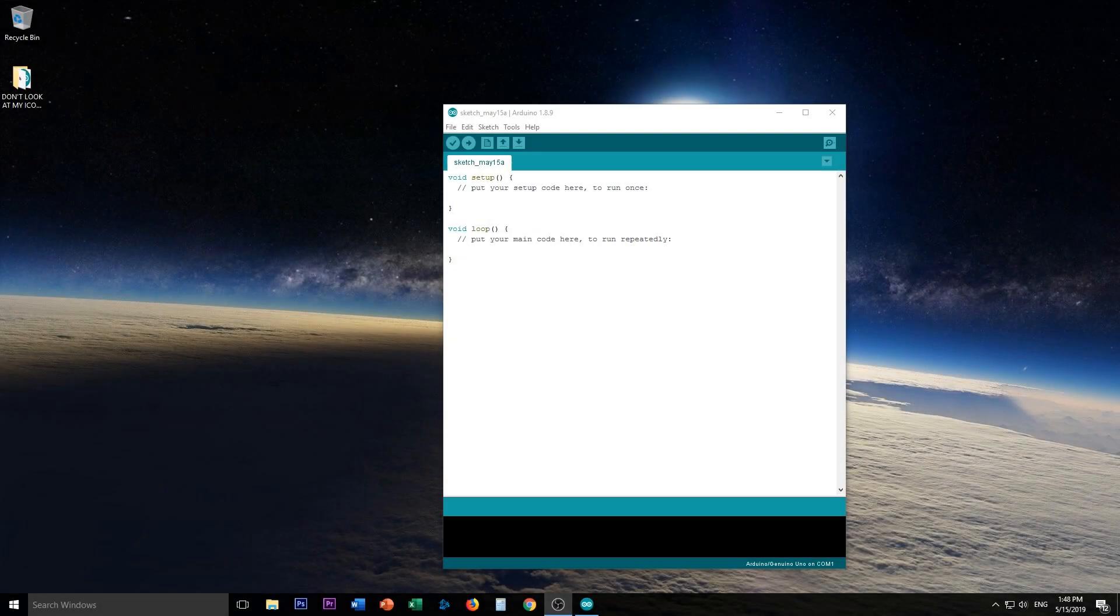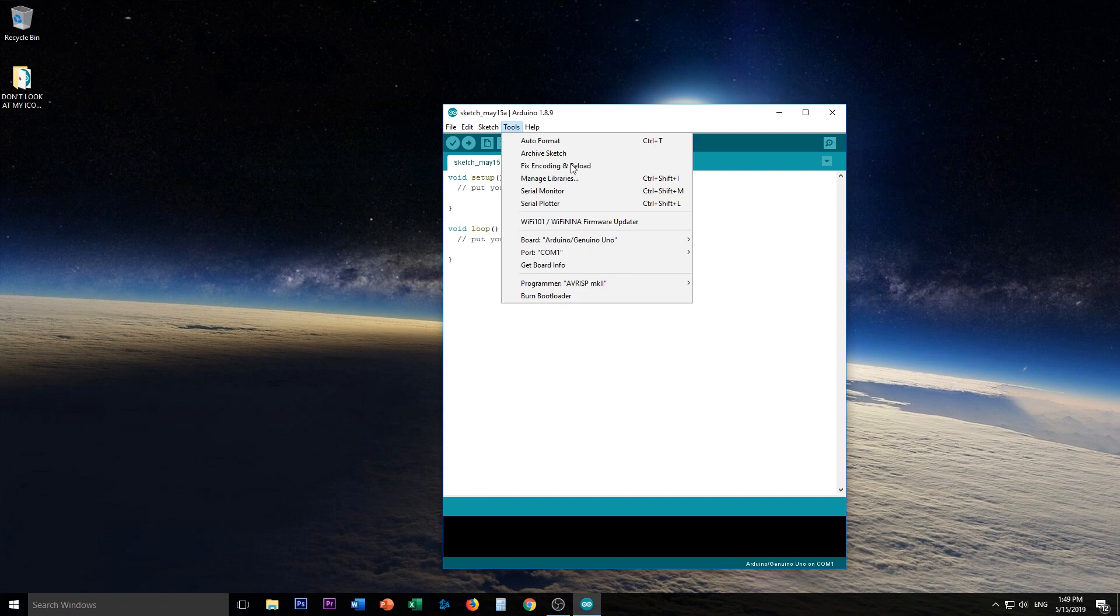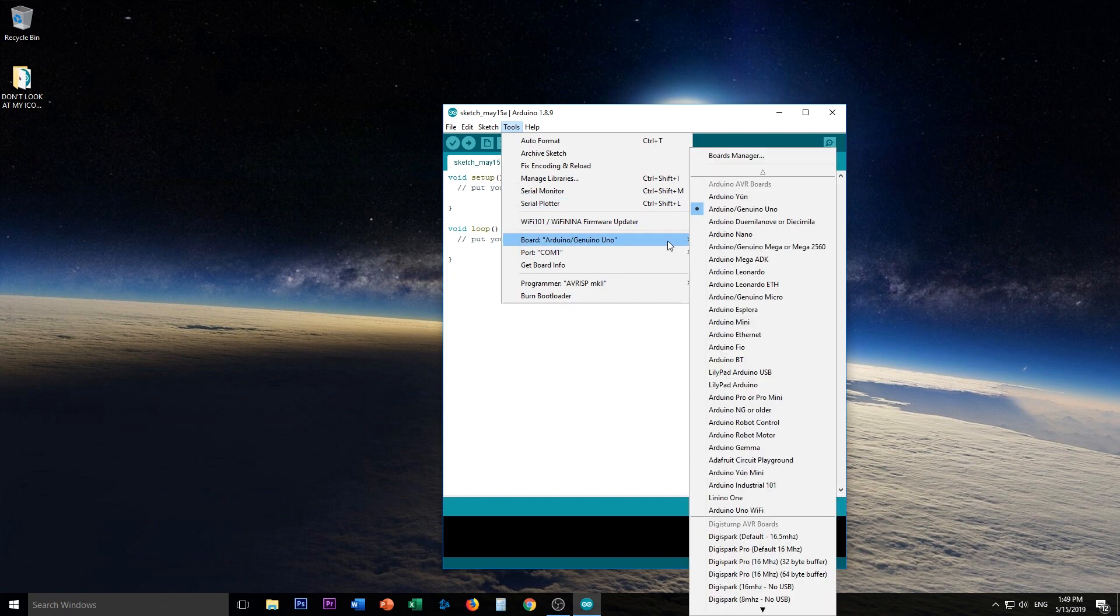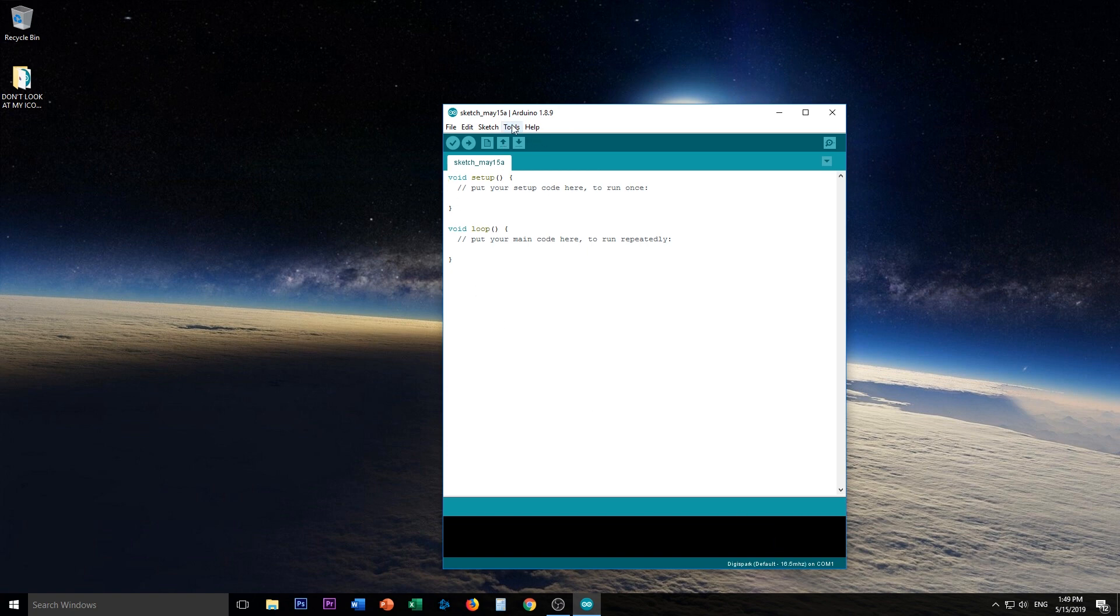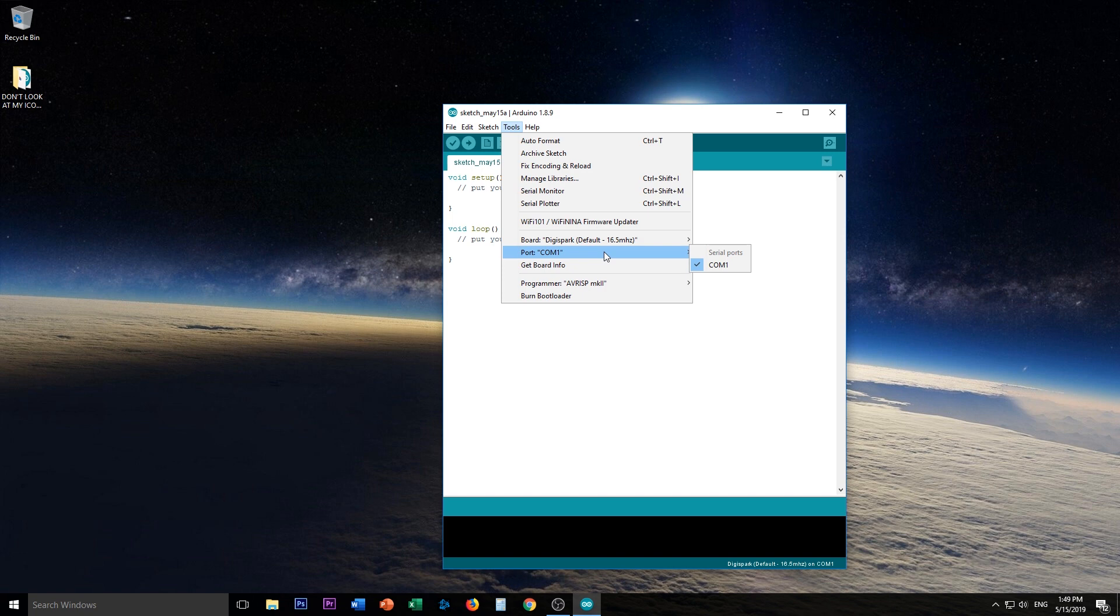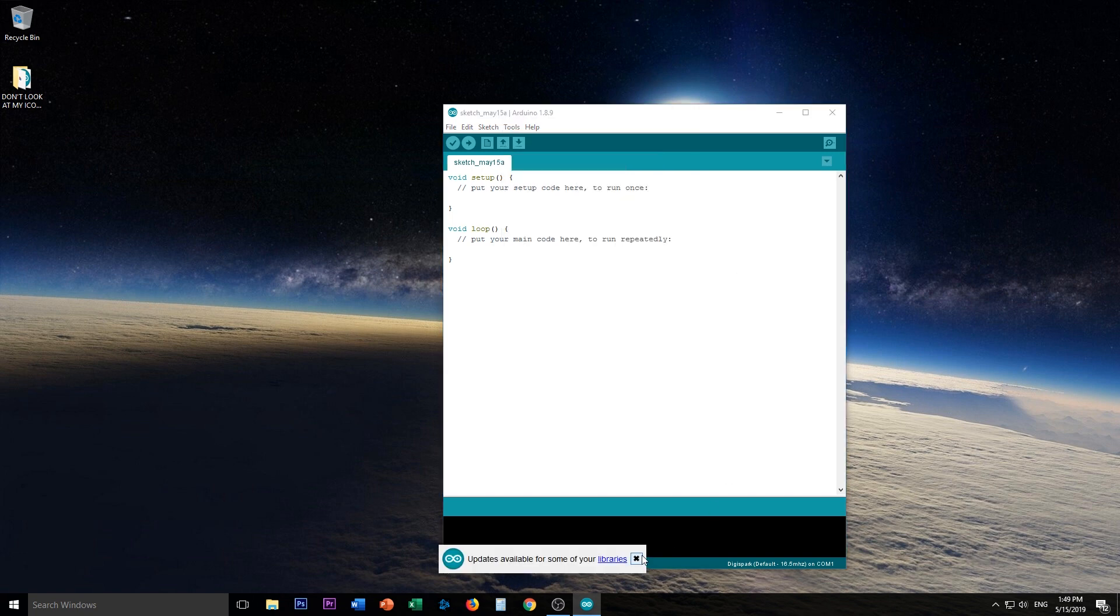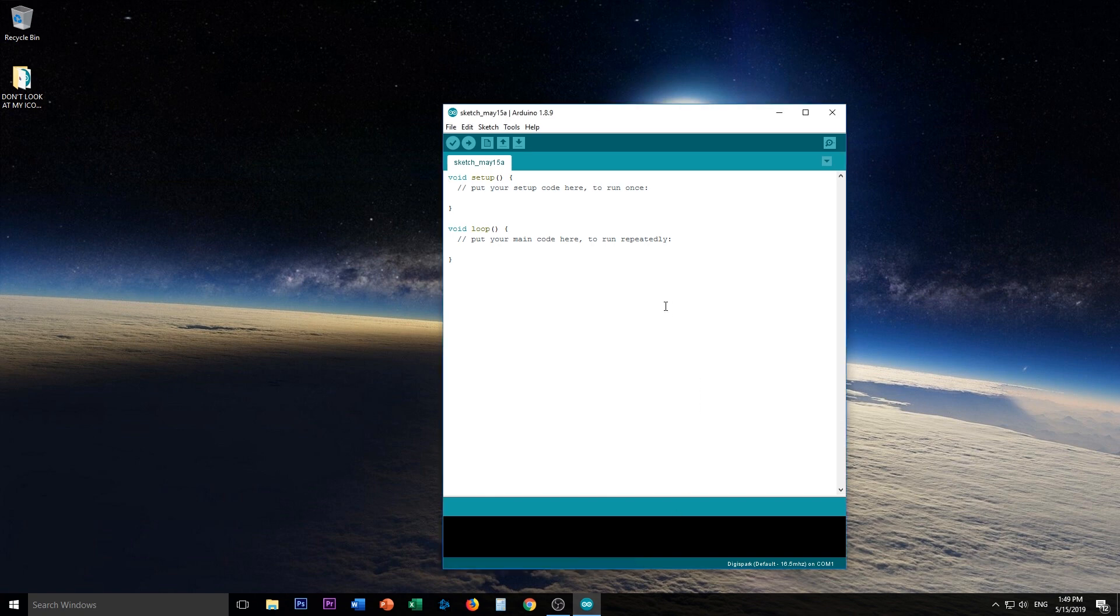Now that your computer is restarted, we can try to program a DigiSpark to see if it works. So the first thing we have to do is we have to go up here to tools and change their board to our DigiSpark. So most of the DigiSparks you'll pick up will be this one, the default 16.5 megahertz. Now the COM port doesn't really matter because I believe the drivers will actually go search for device once you start the upload process. The programmer, however, you have to change to micronucleus. And this micronucleus didn't have to be used before, but now it does, apparently.